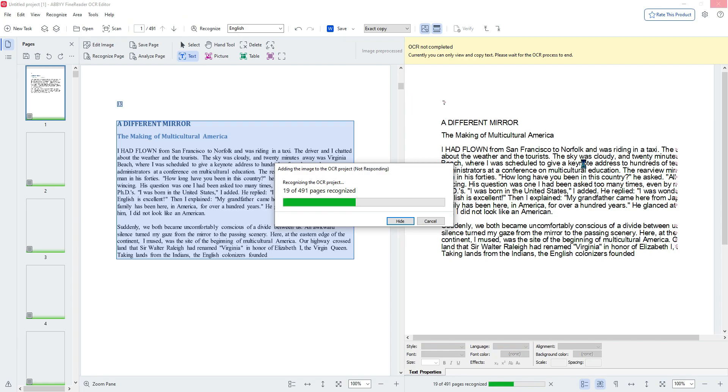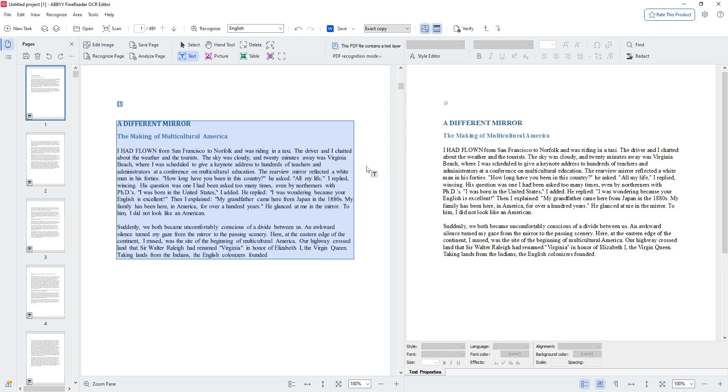Currently what Abby is doing is attempting to OCR all of these PDFs to get the text so that we can then export it out to Microsoft Word.